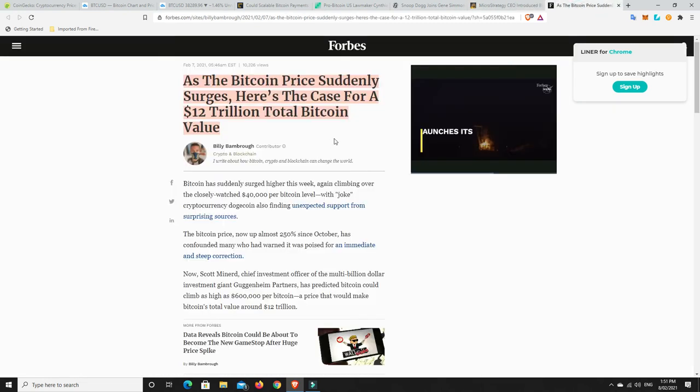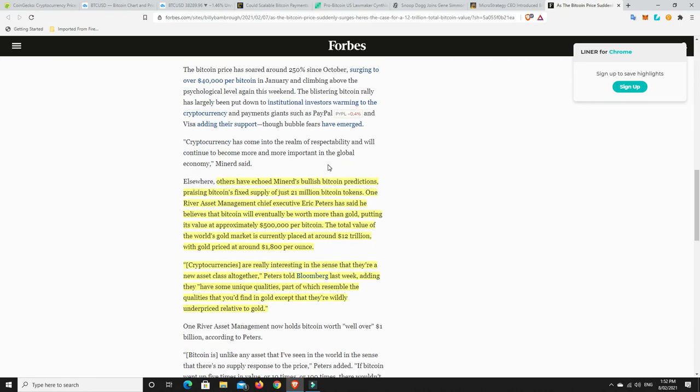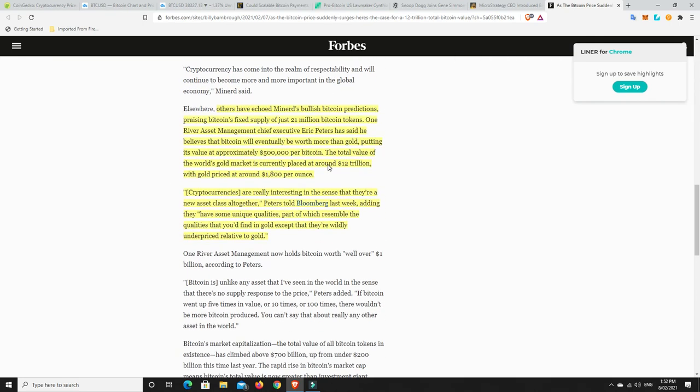Last but not least. As the Bitcoin price suddenly surges, here's the case for a 12 trillion total Bitcoin value. I see this coming. I don't think it's going to happen tomorrow. I also see it going a lot further. And we'll go down and have a bit of a read. Others have echoed Minard's bullish Bitcoin predictions, praising Bitcoin's fixed supply of just 21 million Bitcoin tokens.